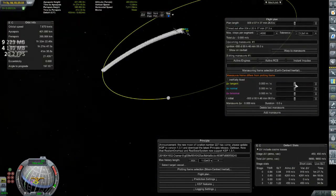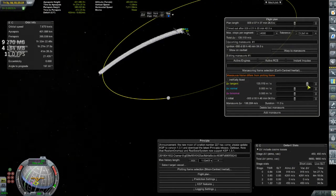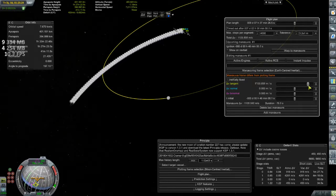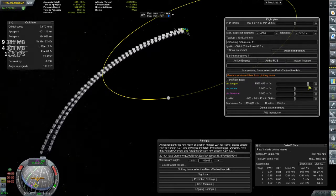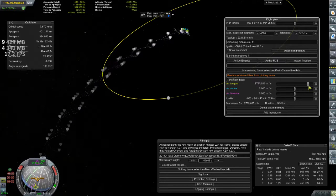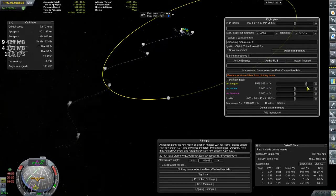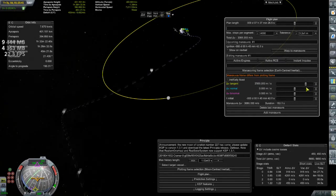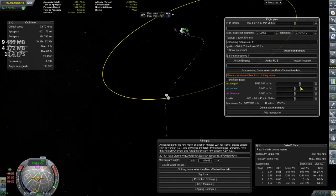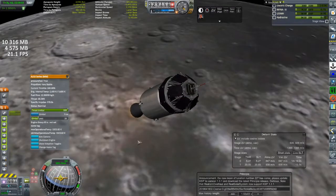And also, you'll notice here the sort of strange lines on my trajectory. And this is the mod Principia. I absolutely love this mod. It adds n-body physics, which means it's no longer just a sphere of influence where one body is affecting your gravity. All of them are affecting it at the same time.